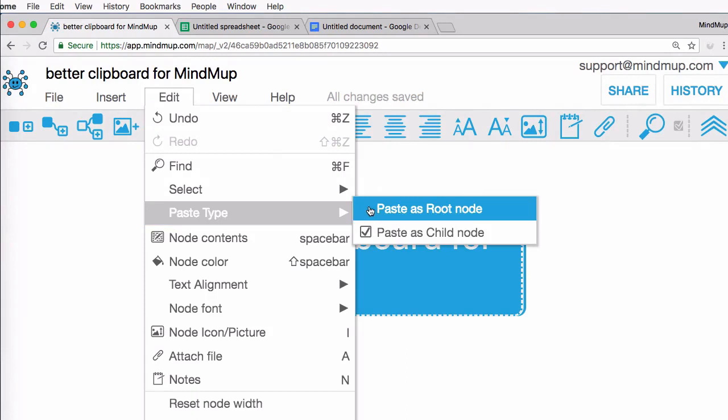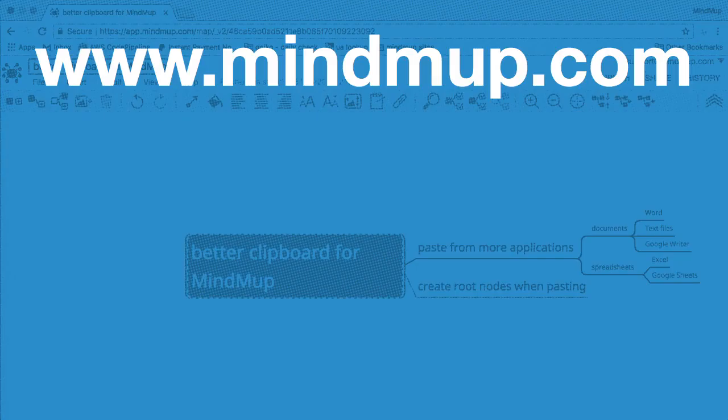The clipboard will now create new root nodes in the map. That's it for this update. Enjoy mind mapping.